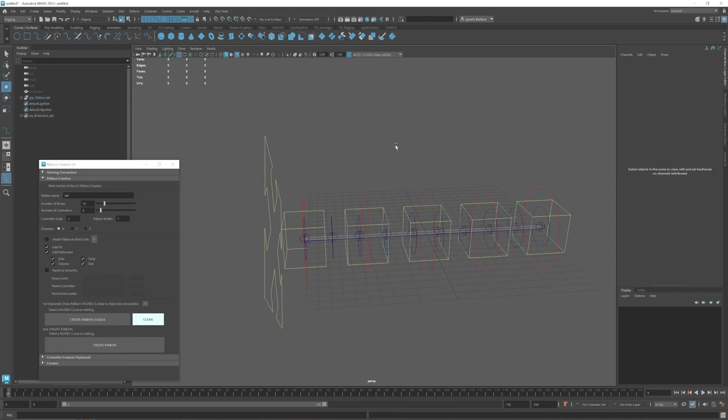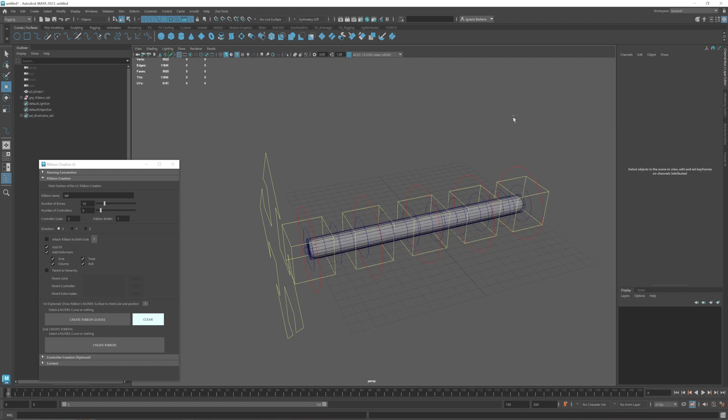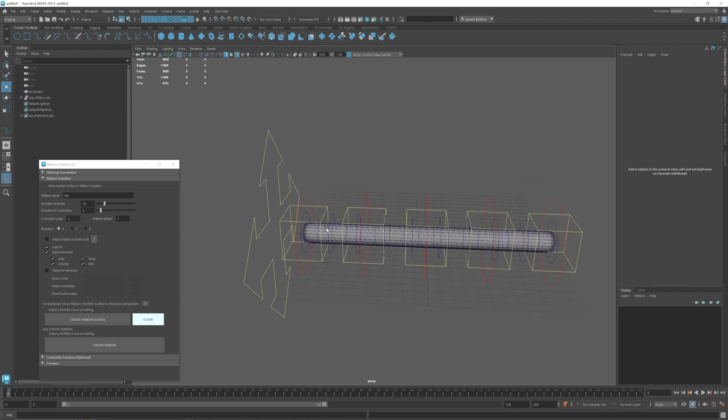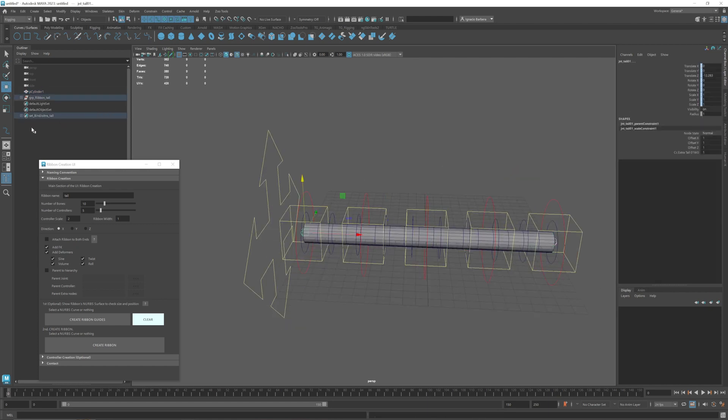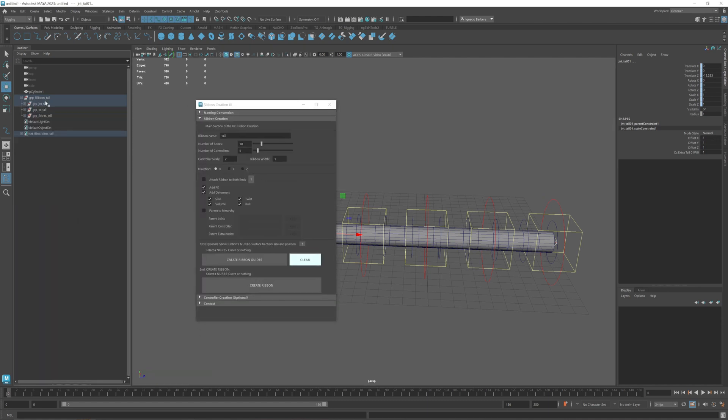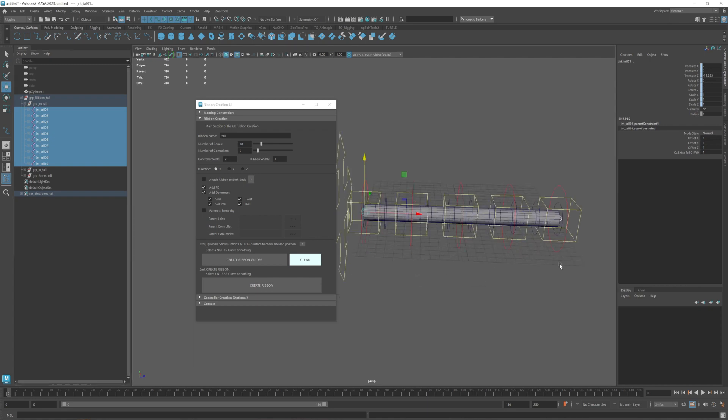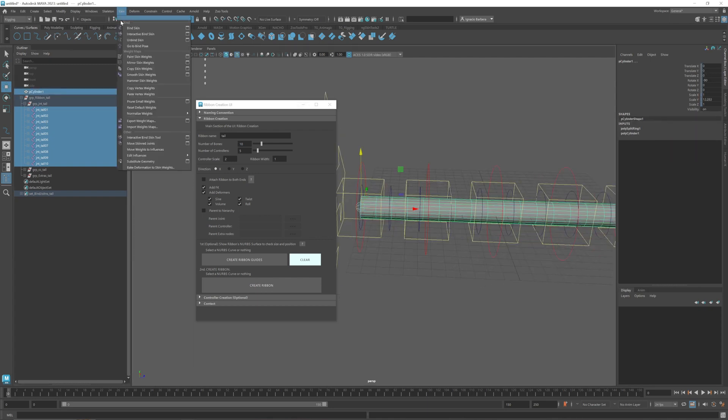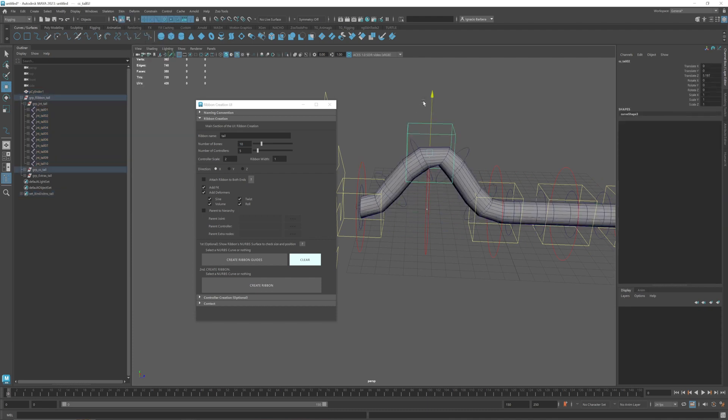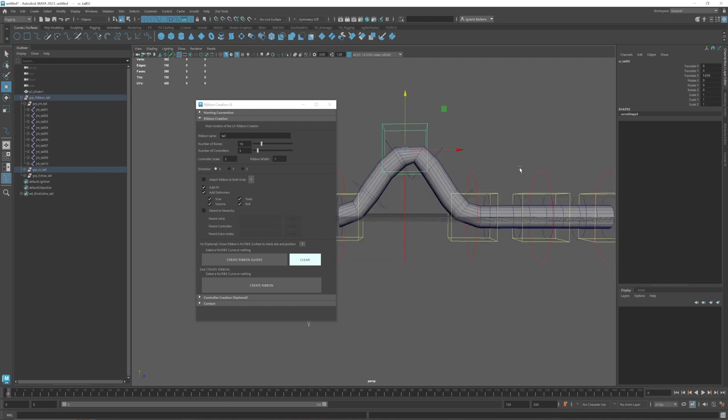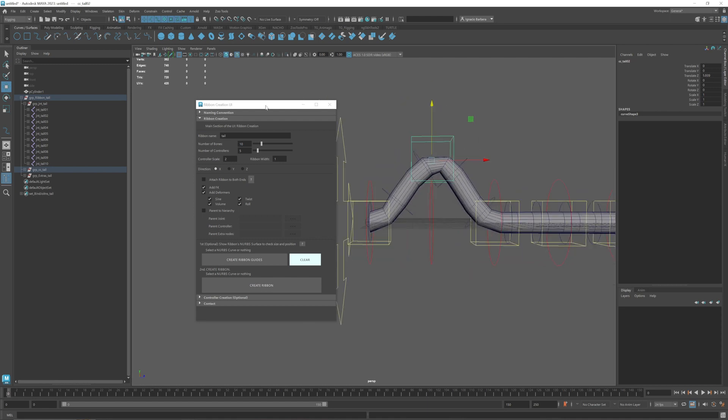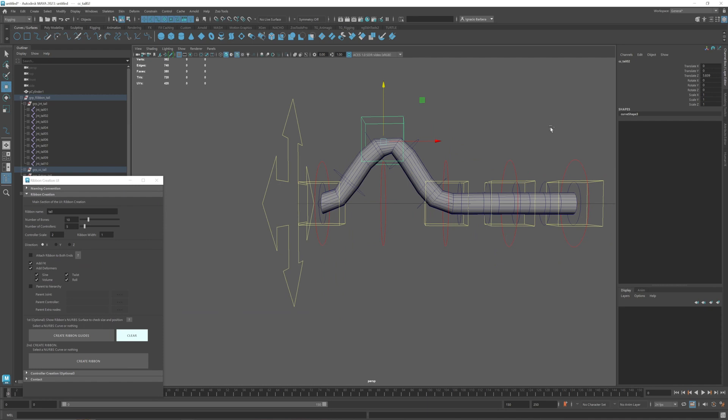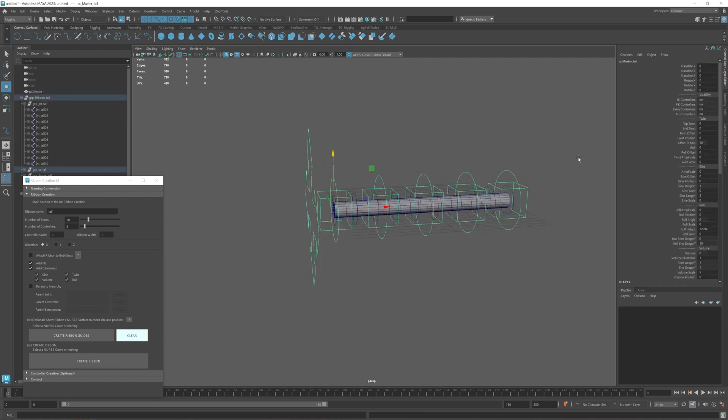Last thing we need to do is to bind it to a mesh. I have a cylinder already created here so what I need to do is select all of the bind joints. If I go to the hierarchy, the hierarchy is divided by different groups: joint group, controller group and the extras group. Whatever is inside the joint group these are the bind joints. So I need to select all of them, select the mesh, go to skin, bind skin. And the mesh is already binded to the joints. As you can see it needs a little bit of smoothing and this is just default bind options.